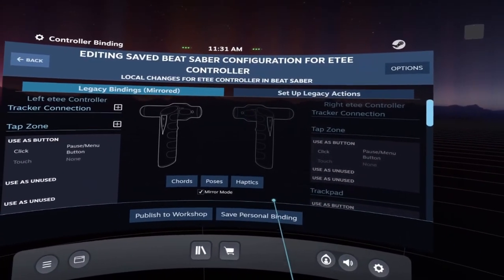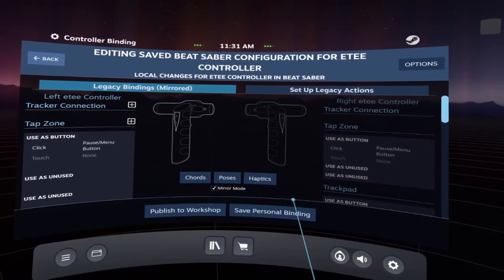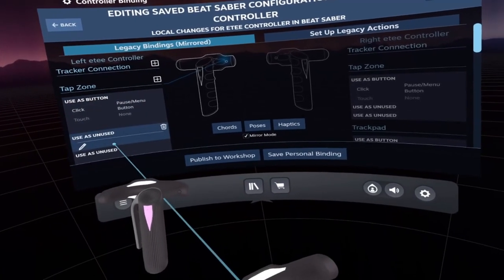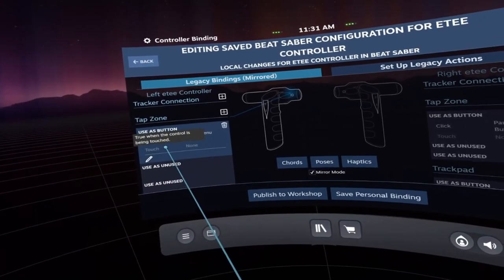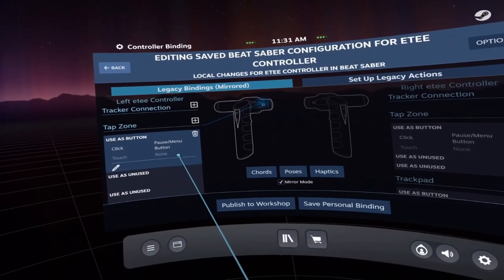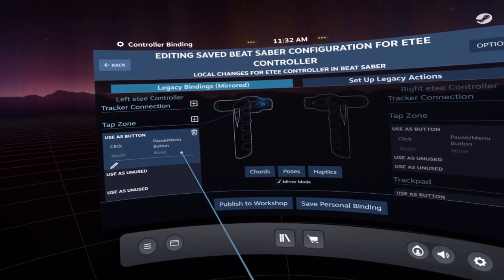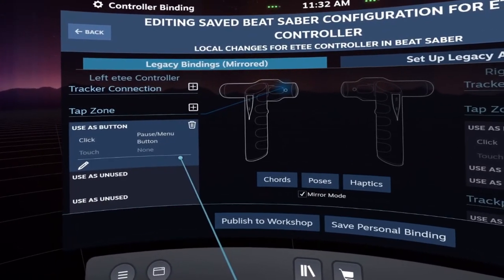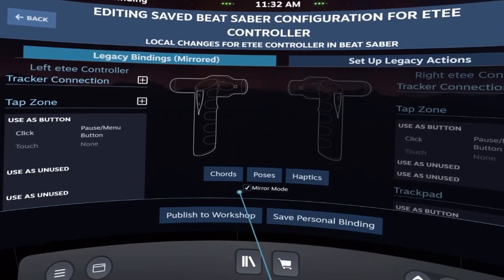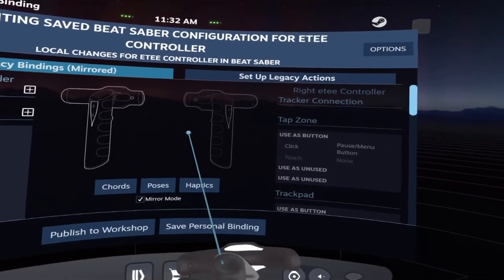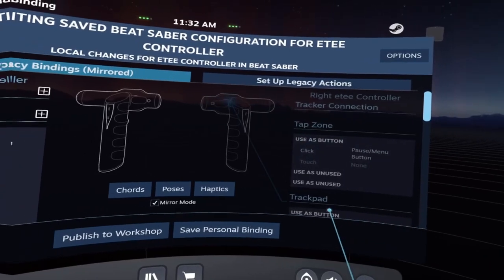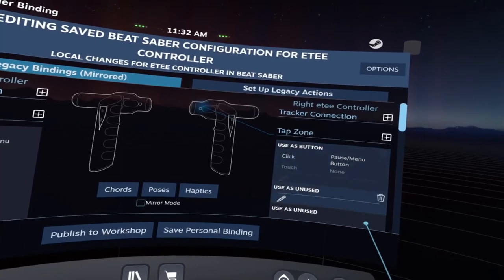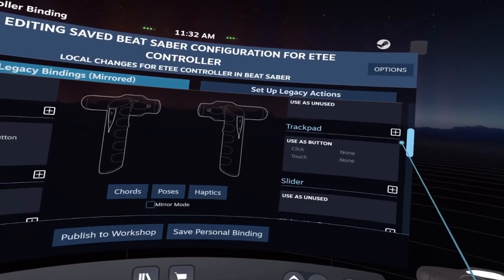In this example, we're just going to map the ET tap zone. This is the proximity sensor that exists on the tracker itself. If you look on the left-hand side here, we're actually in mirror mode. Mirror mode means that if you make an adjustment on a binding on one hand, it's automatically mirrored to the other, which is fine for a game like Beat Saber. But if it's a more complex game, you probably don't want that checked, so you can see all options for each individual hand.